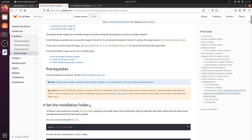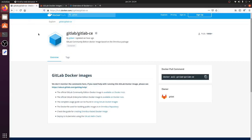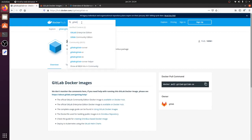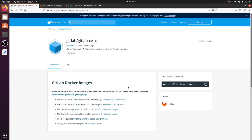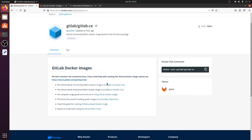What I did is I installed Linux Ubuntu alongside my Windows operating system, then installed Docker and created a Docker Compose file for the GitLab installation. I started by searching Docker Hub for GitLab, and you can find two main images: GitLab Community Edition and Enterprise Edition. We are interested in the Community Edition, so I clicked on it.